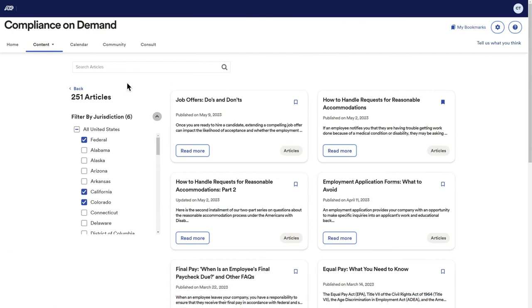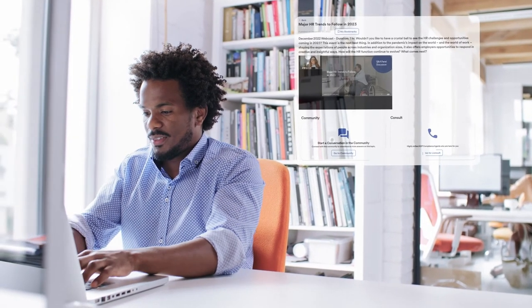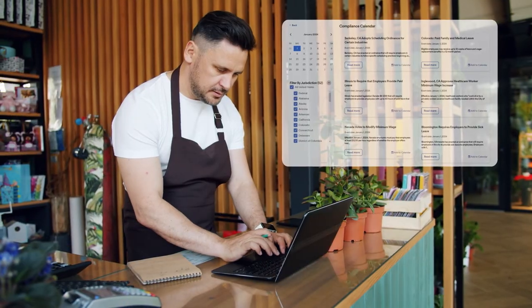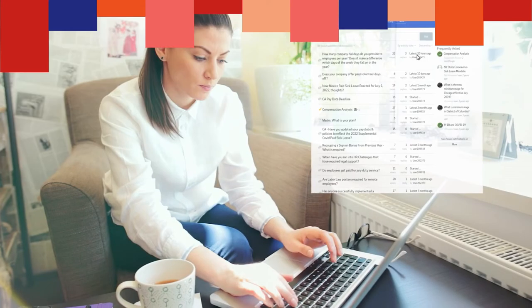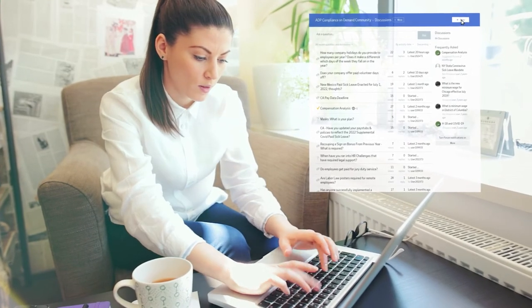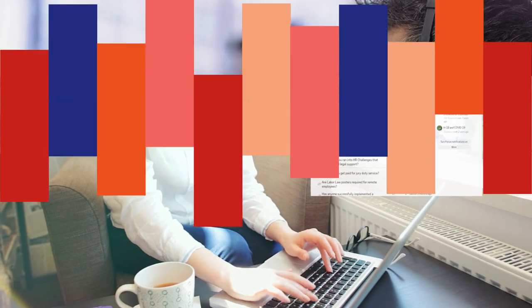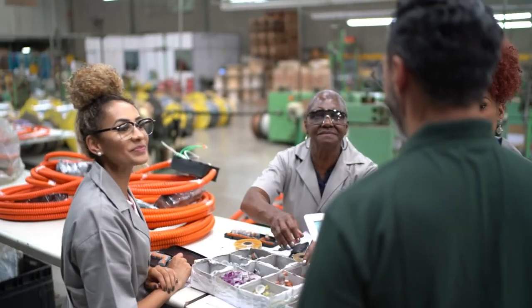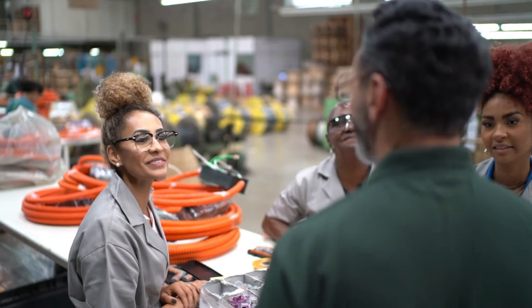Subscribers to ADP Compliance On Demand can add additional levels of reassurance to wage and hour compliance efforts with exclusive content, a calendar, an online community, and help desk access. ADP Essential Time has it all.